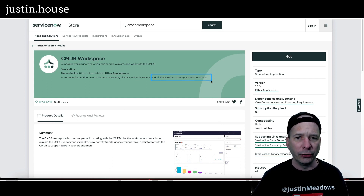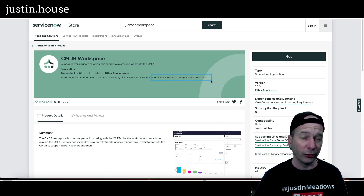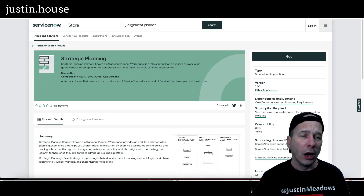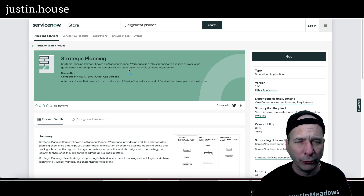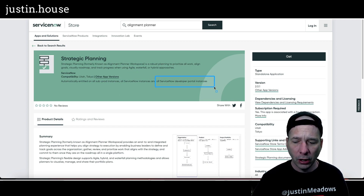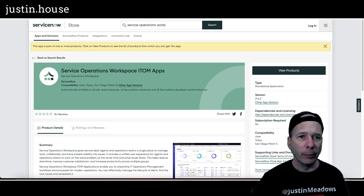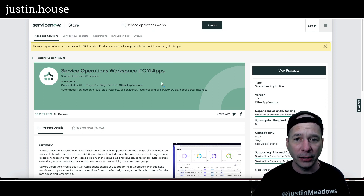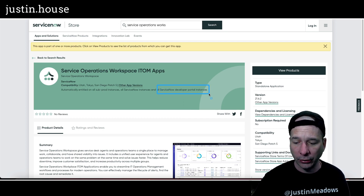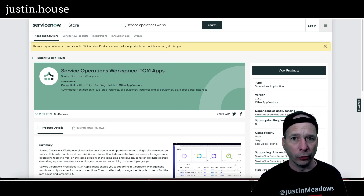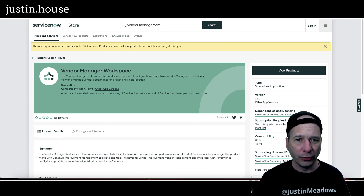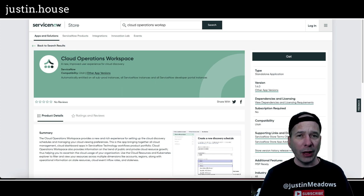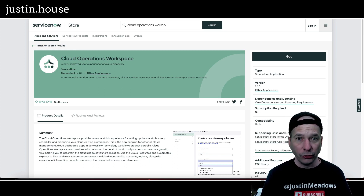What I'm seeing is updated language saying 'available on all ServiceNow developer portal instances.' I went through my demo showcase — CMDB workspace: yes. Strategic planning, which is the new name for alignment planner workspace: yes, all developer portal instances. Service operations workspace, ITOM service operations workspace, ITSM: same thing, available on ServiceNow developer portal instances. Same with ITSM, same with the vendor manager workspace, and cloud operations workspace.